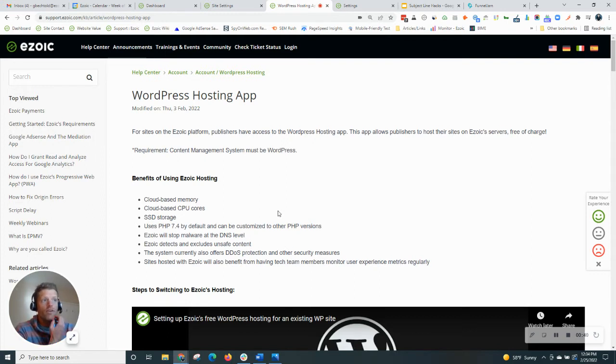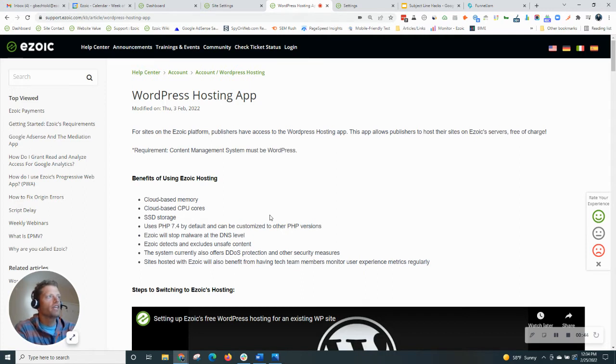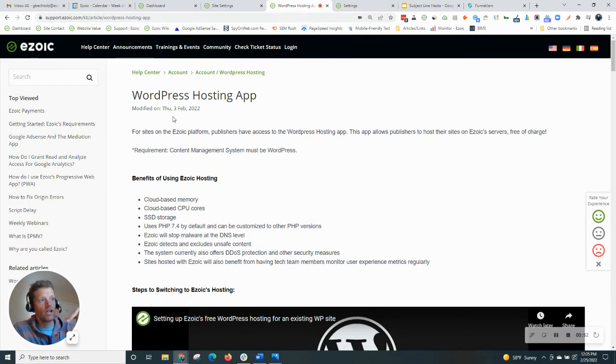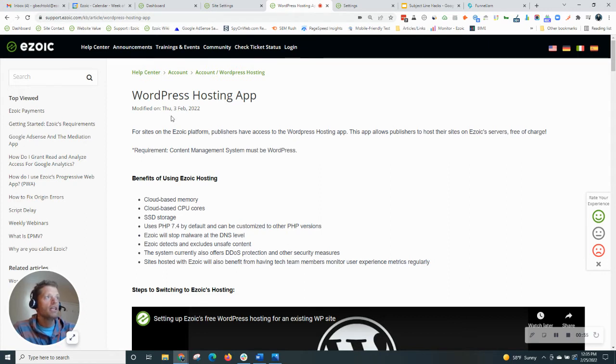I'm going to give a quick overview and show it to you in the Ezoic dashboard, so if you're interested in it, you can reach out to your account manager and get this set up. So this is a knowledge-based article on WordPress hosting. I'll include the link below the video. Be sure to check this out. But basically, it talks about Ezoic's hosting. First of all, what are the benefits of it?